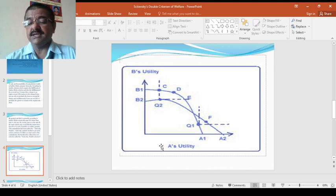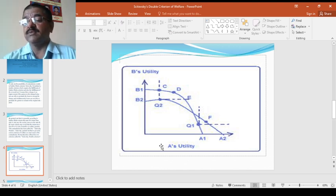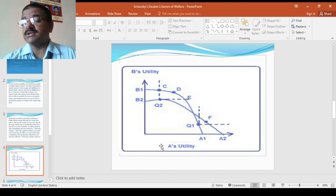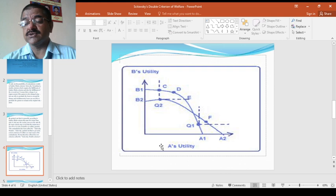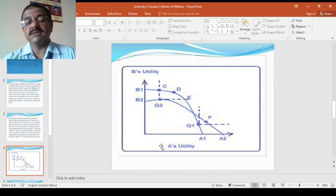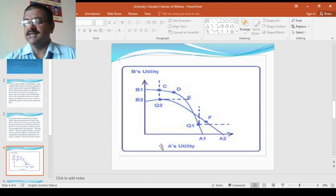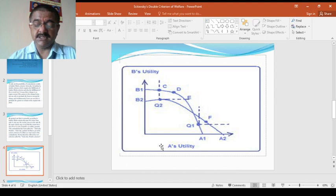The double test requires the fulfillment of the Kaldor-Hicks test plus the non-fulfillment of the reversal test. This means that a movement from state A to B must be desirable in terms of Kaldor-Hicks, but a return from B to A should not be an improvement on this criterion. The Kaldor-Hicks criterion is met if gainers can overcompensate the losers. The reversal test is satisfied if losers are able to bribe the gainers to stay in the old position. The Scitovsky double test is satisfied by the fulfillment of the Kaldor-Hicks test plus the non-fulfillment of the reversal test.